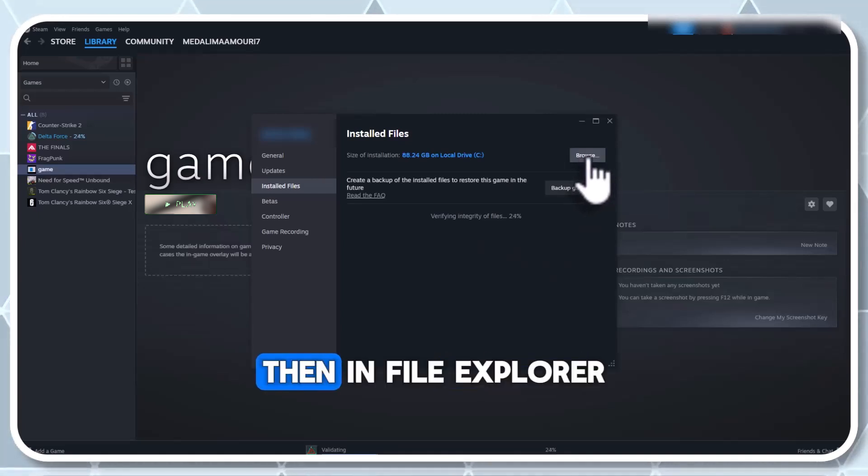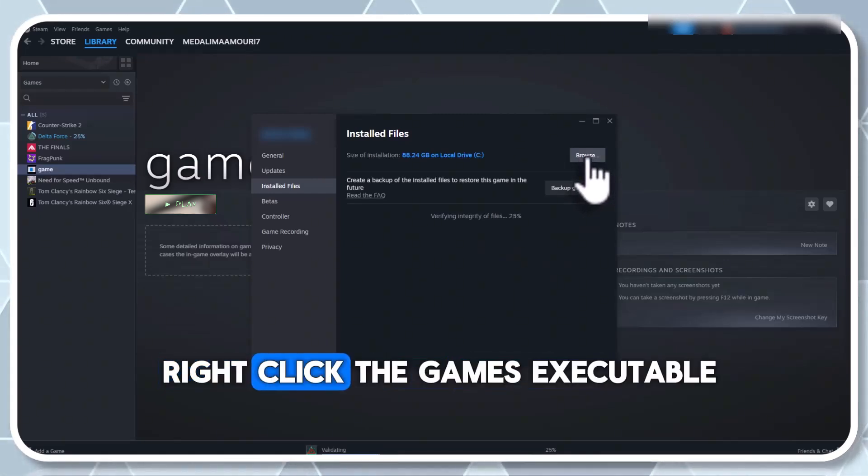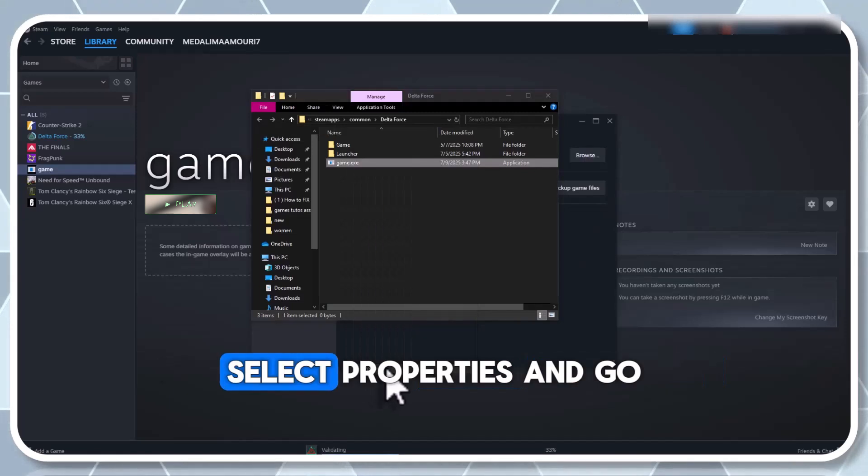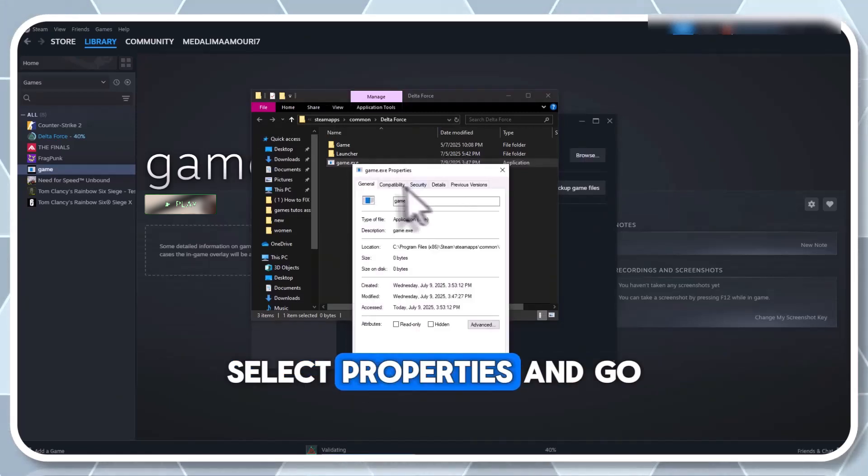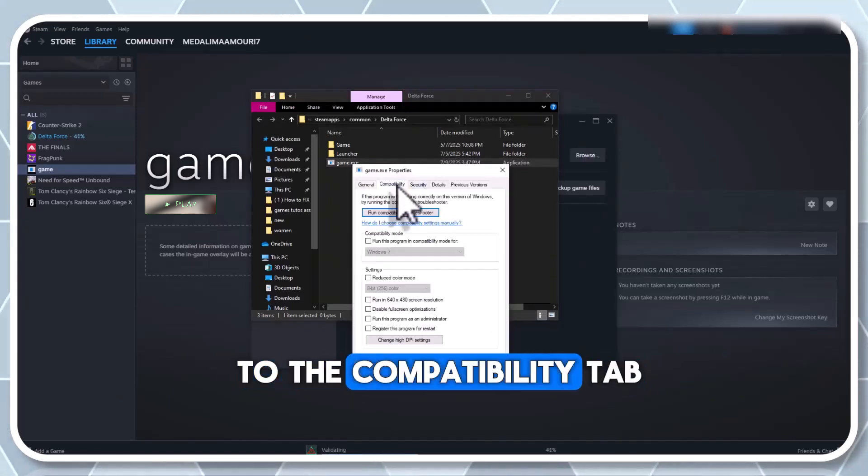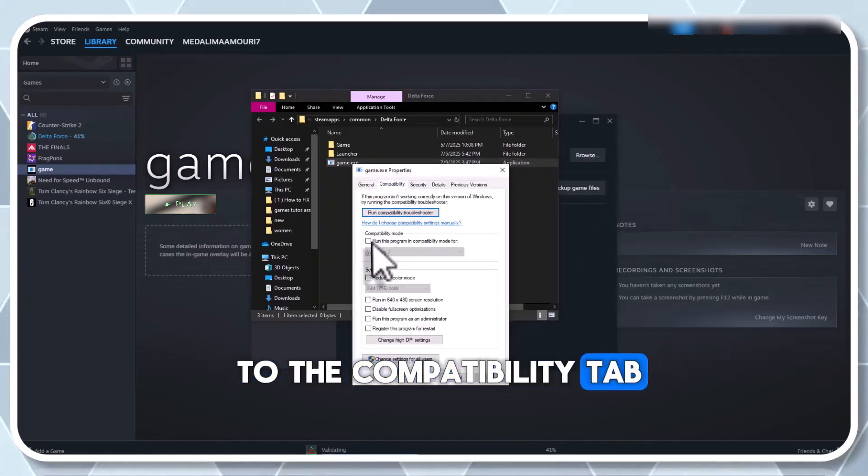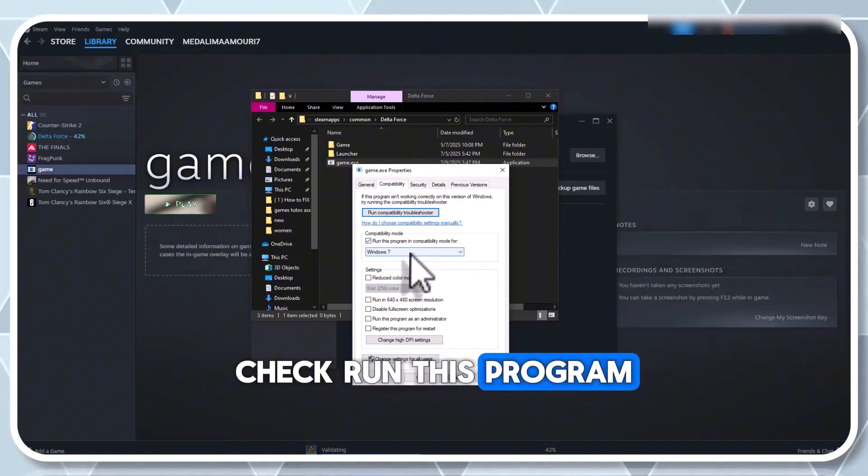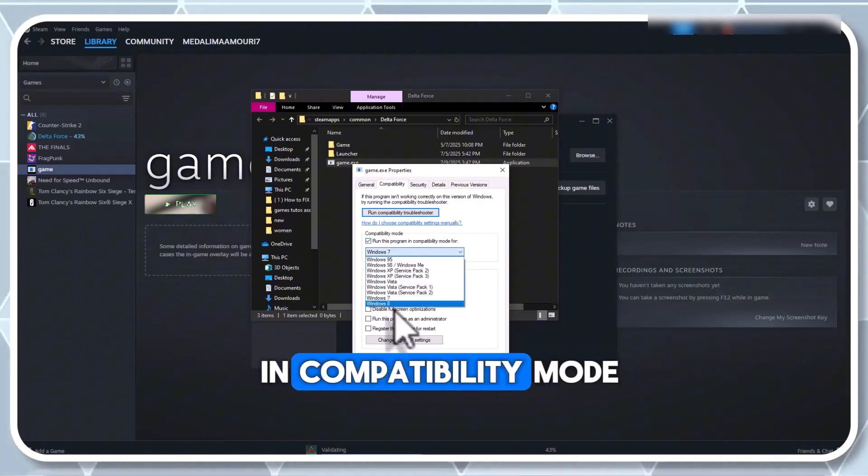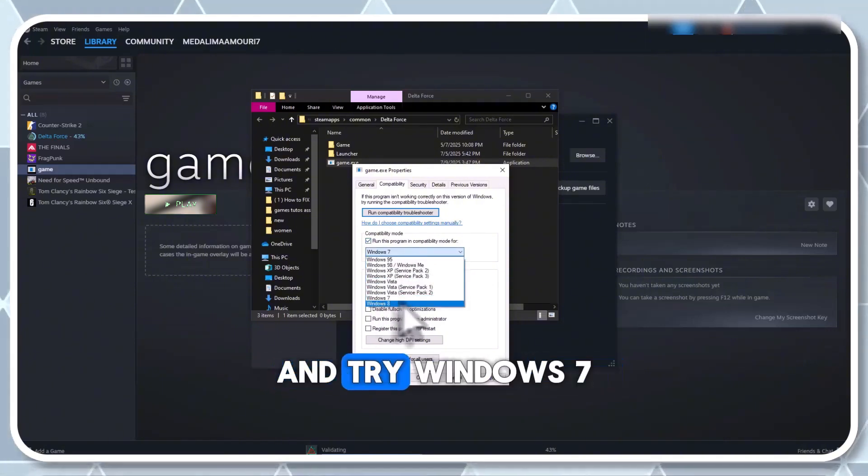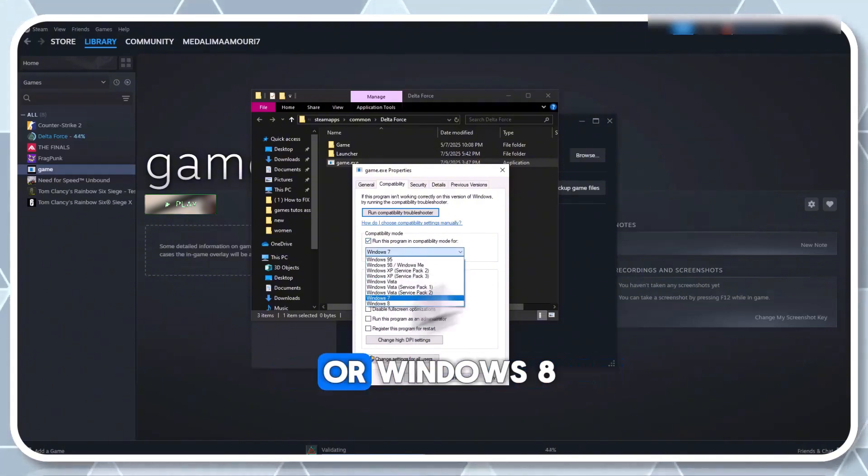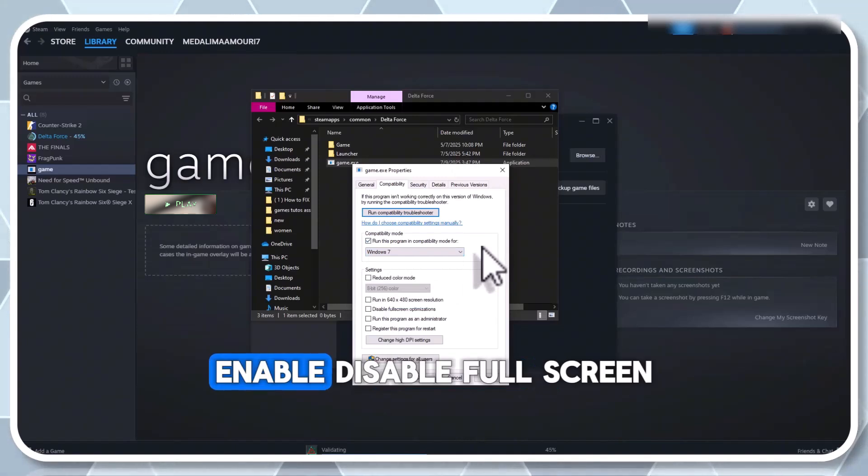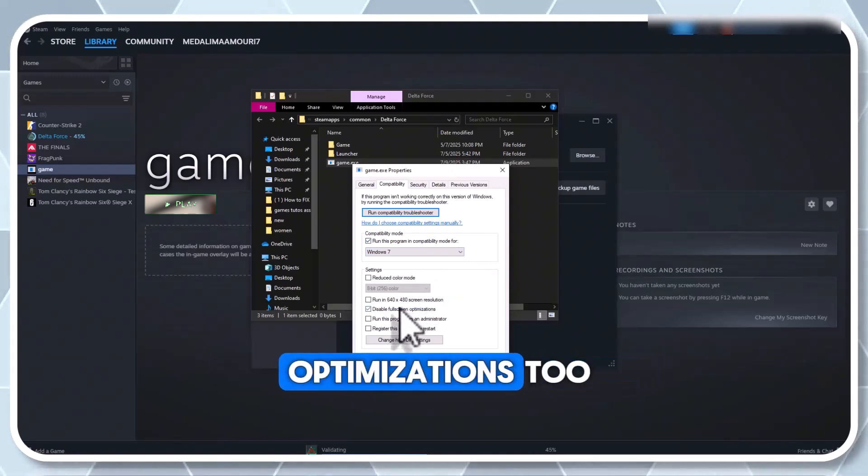Then, in file explorer, right click the game's executable, select properties and go to the compatibility tab. Check run this program in compatibility mode and try Windows 7 or Windows 8. Enable disable full screen optimizations too.